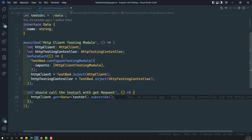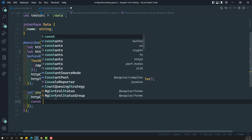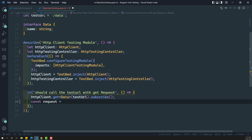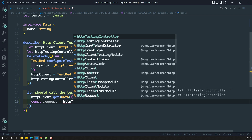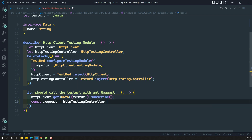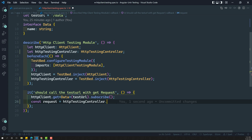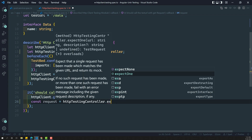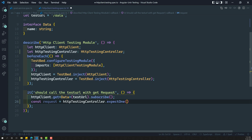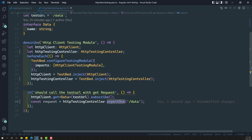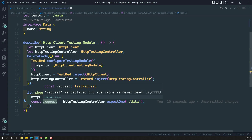Now here we need to get the request. We can get the request using HTTP testing controller dot - so how many times it has been made? We need to make this test URL call only one time. Here you have a method something like expect none and expect one. So we need to have expect one. To which URL it needs to make? Slash data. So we are checking that HTTP testing controller needs to make only one time with the URL slash data - that is nothing but the test URL. And now this request will give you the test request.